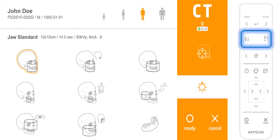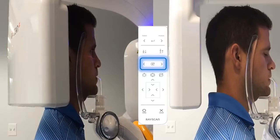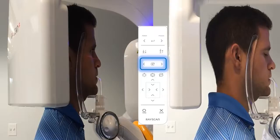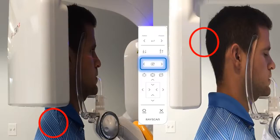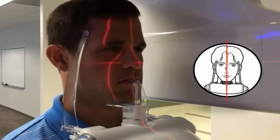Press the up and down buttons to adjust the height of the chin rest so that it is slightly higher than the patient's chin. Ask the patient to step into the unit and grab the hand grips. Ask the patient to rest their chin on the chin rest, then have the patient take a couple of steps forward to create a slight tilt of the spine.